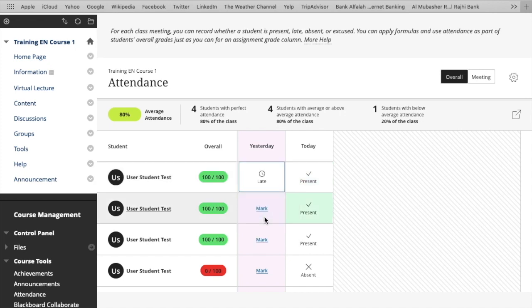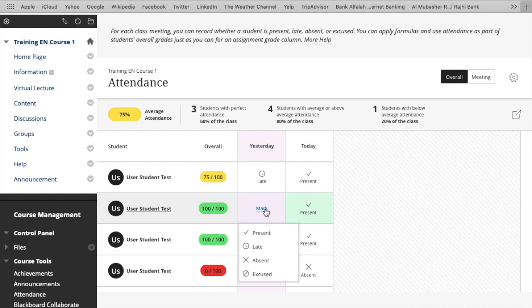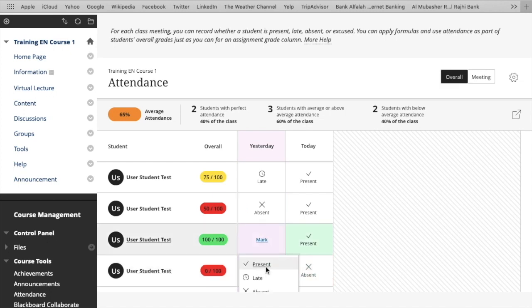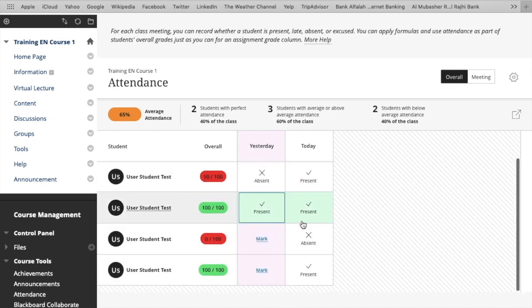You can change the status as well, like from present to absent. You can mark absent to present, and late is complete, on your choice.